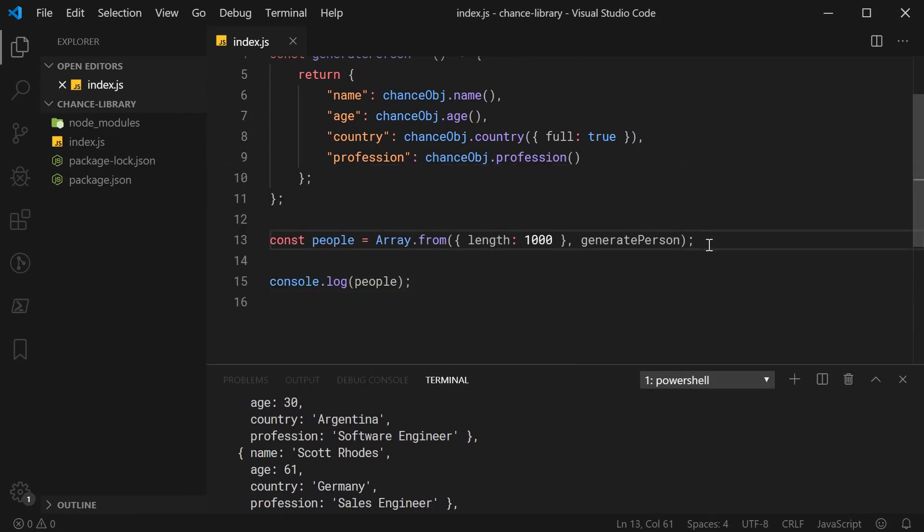Obviously, this technique is not exclusive to generating random data. However, it can definitely be used to do so. But, that's the basic usage of the ChanceJS library.